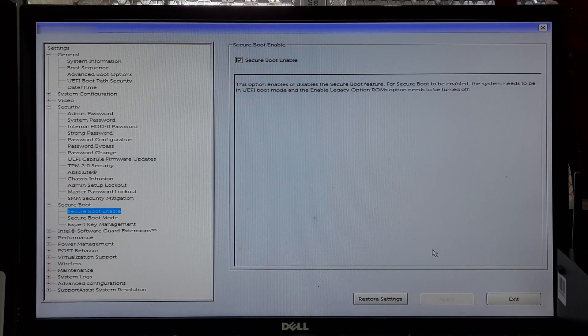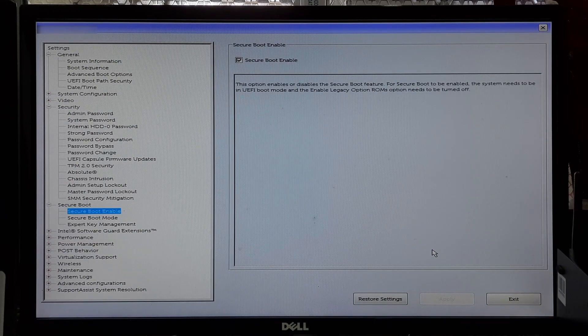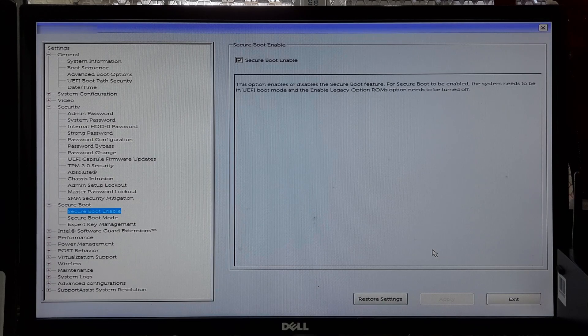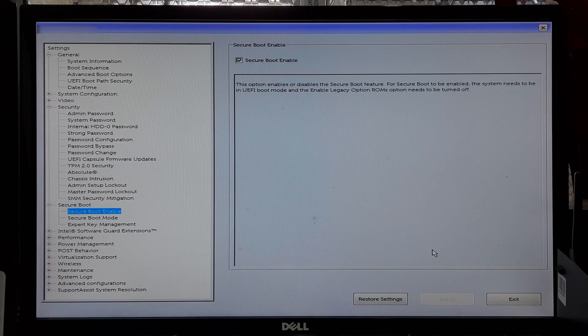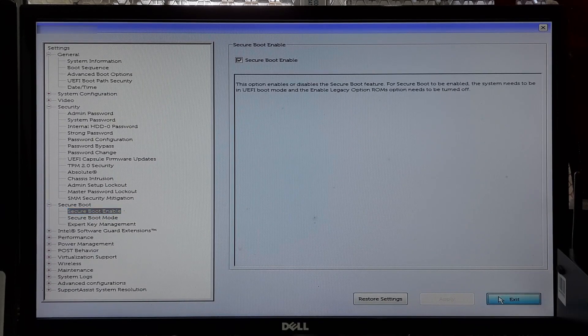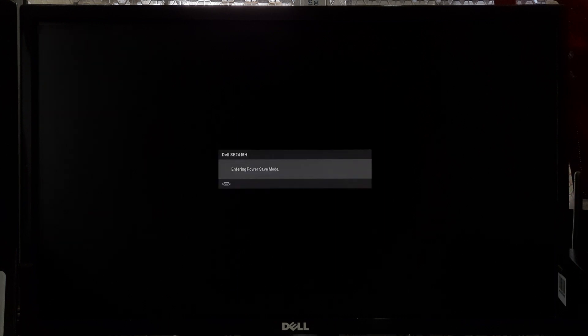Confirm your selection to save changes and exit from the BIOS setup utility. If you are lucky, then this simple method will have fixed this problem.